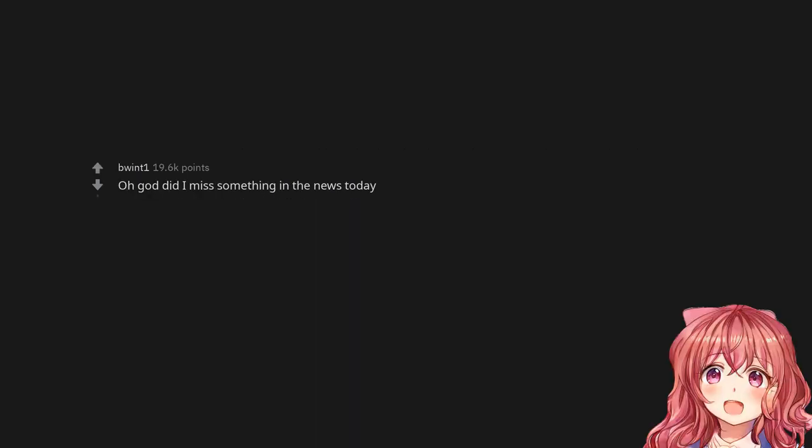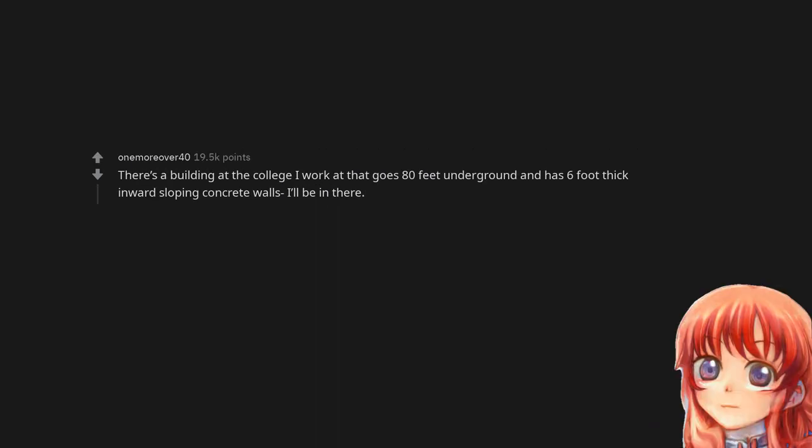Oh God, did I miss something in the news today? There's a building at the college I work at that goes 80 feet underground and has 6 foot thick inward sloping concrete walls. I'll be in there.